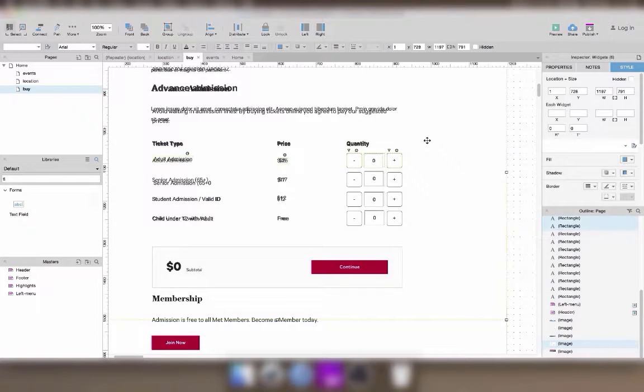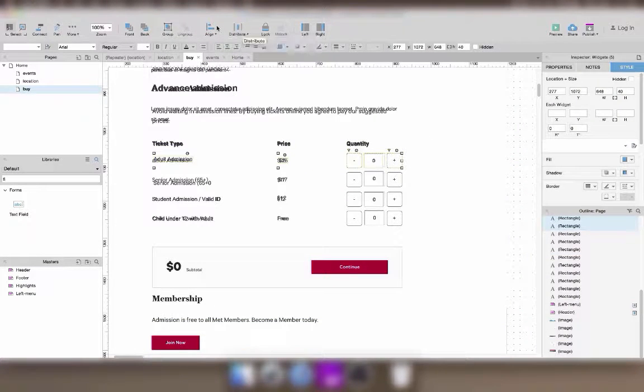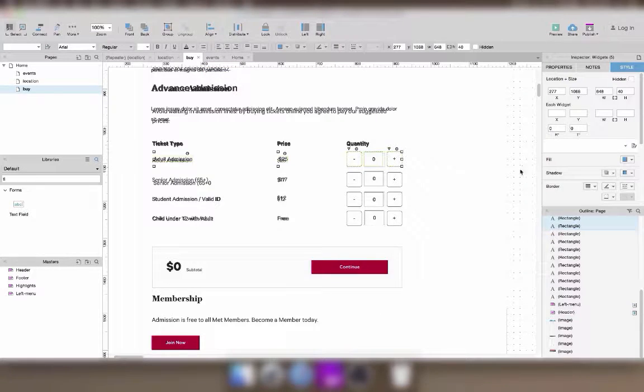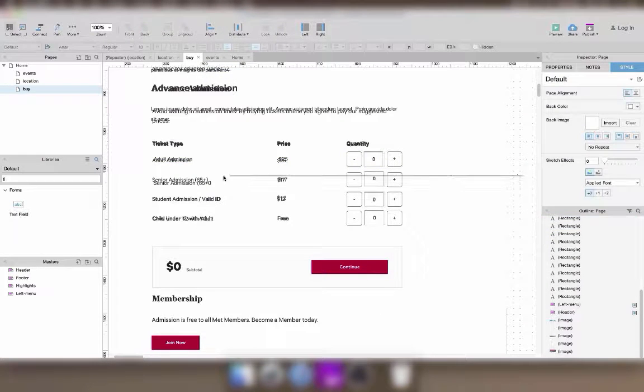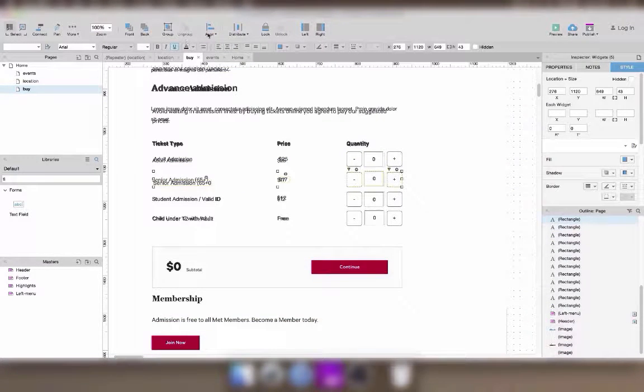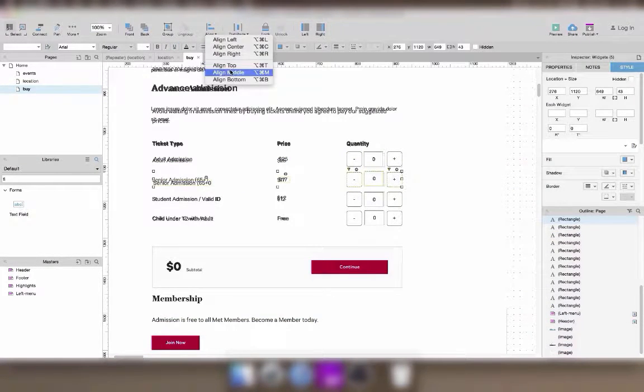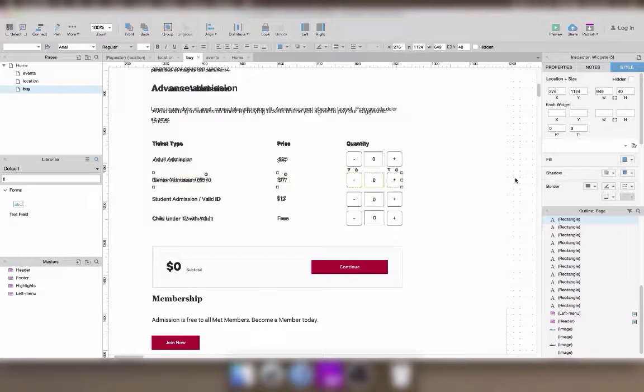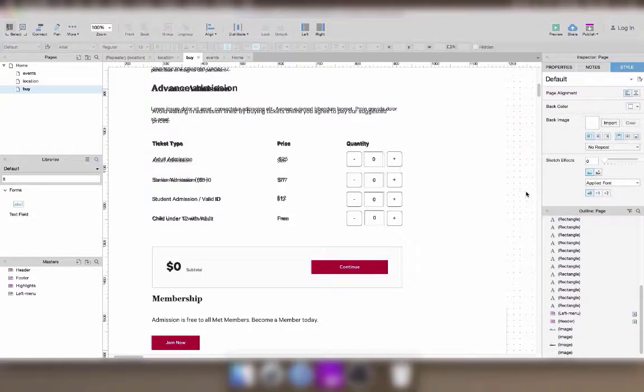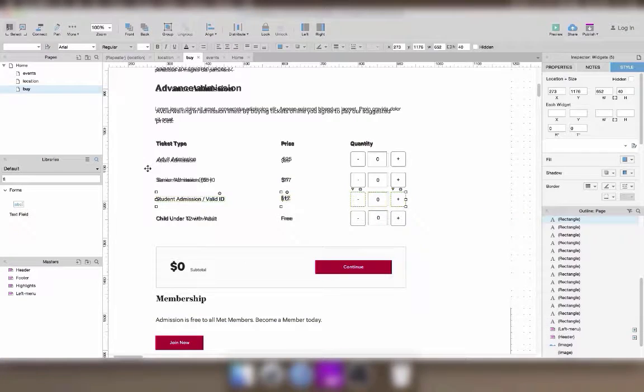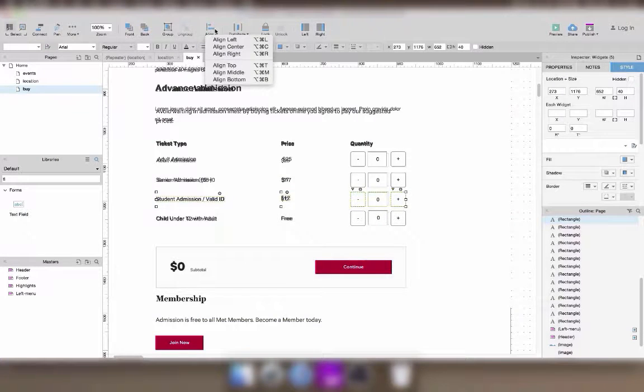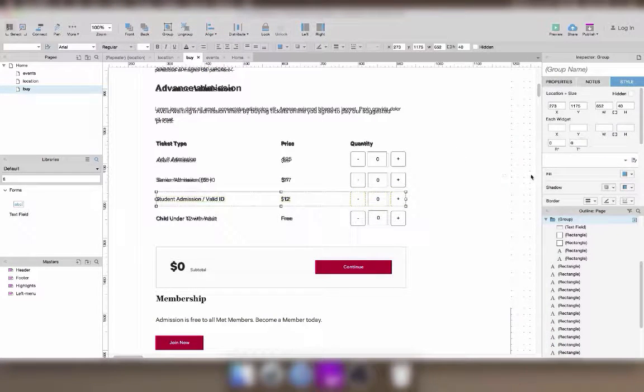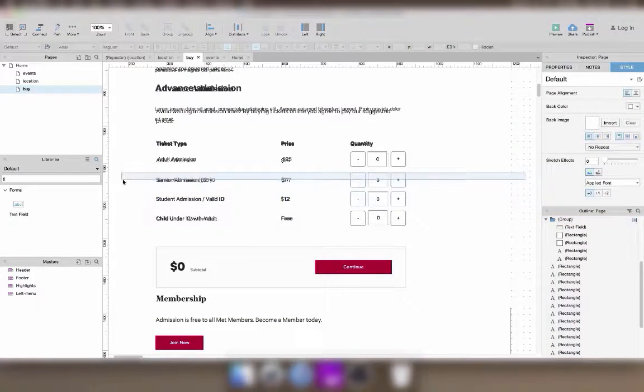And now I'm spending some extra time to align everything properly using the align and distribute buttons. Now that I have aligned the elements on each line,